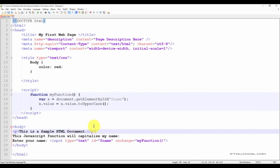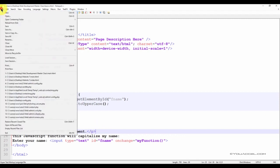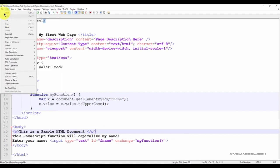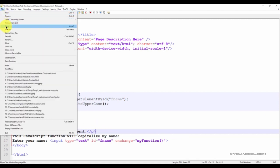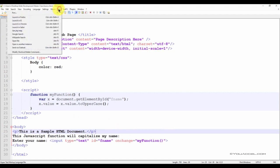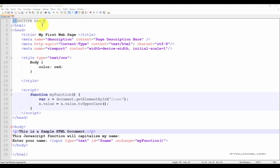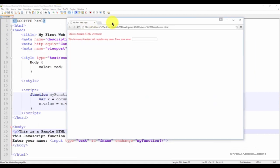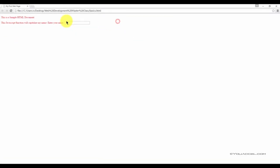Before the changes can take effect, we have to save our document. And now let's go ahead and preview it again. So now we can see that the two lines of text are separated by a paragraph spacing.